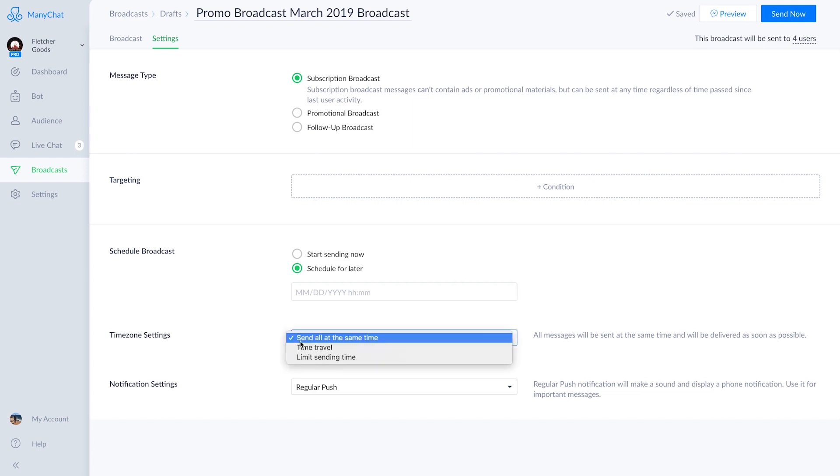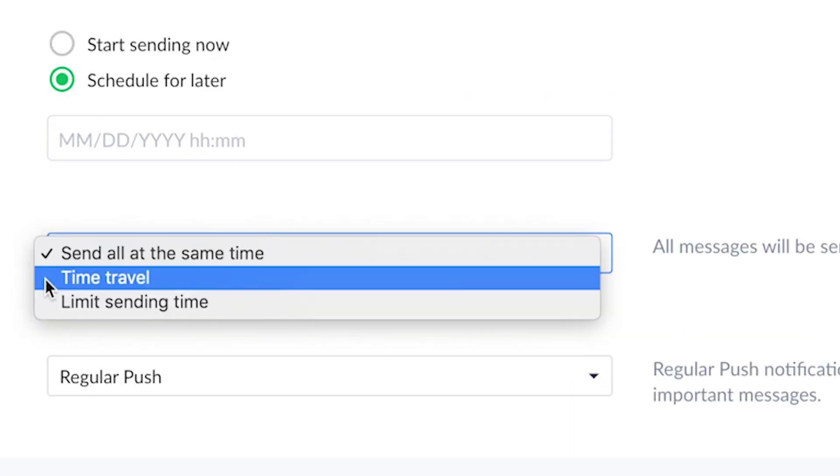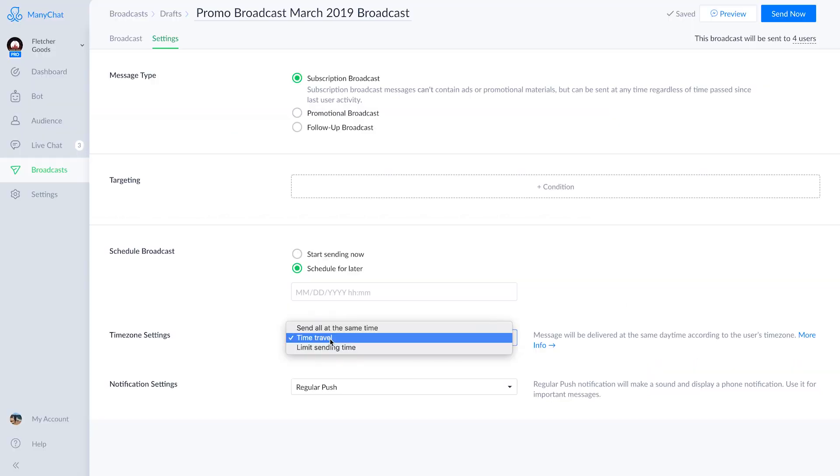In subscription broadcasting, there's a second to last step called time zone settings, which we select if we want to send the broadcast out at the same time or limit the hours in which it's sent. One option there is time travel, if we want all our users to receive the broadcast at the same time of day, so everyone gets it at 10 a.m. local time.